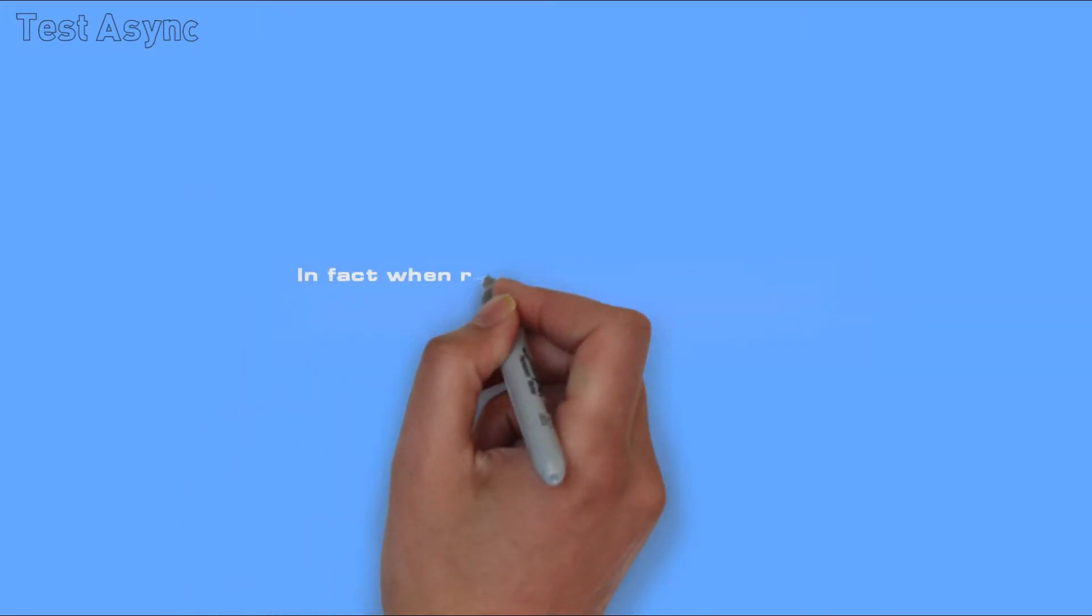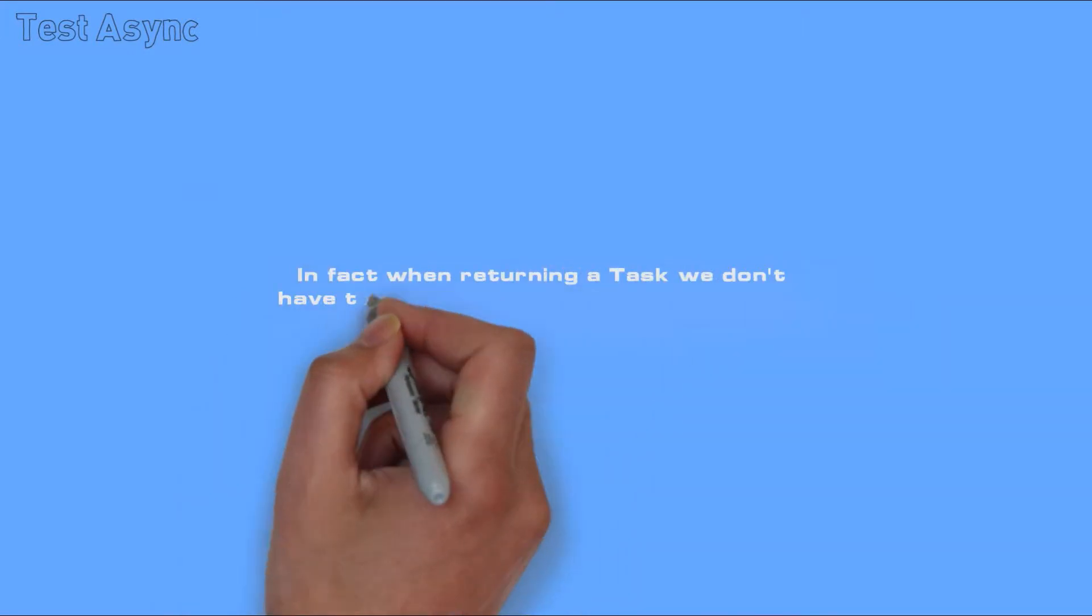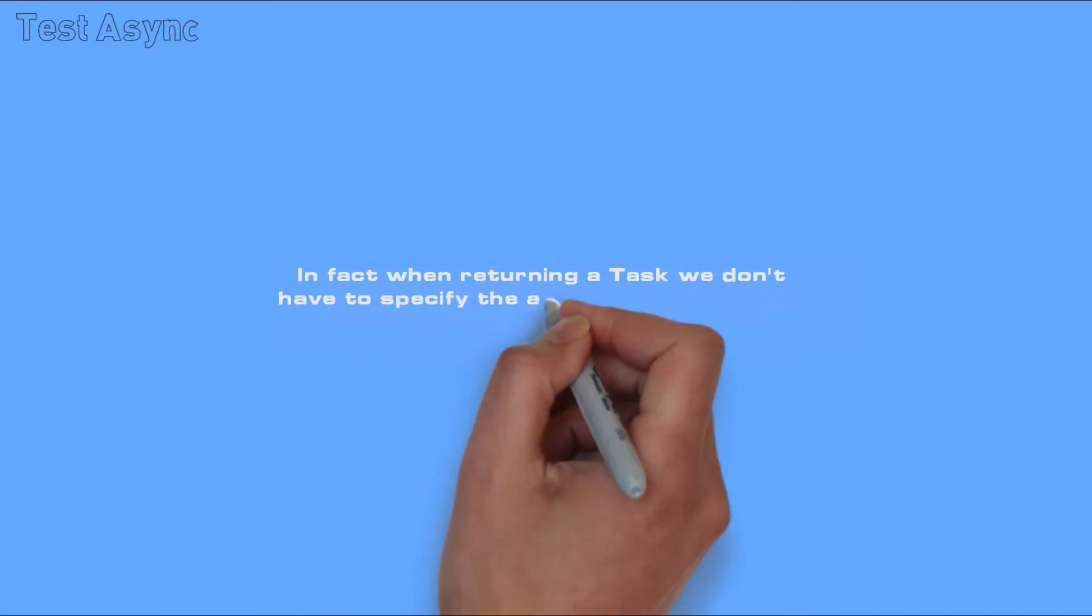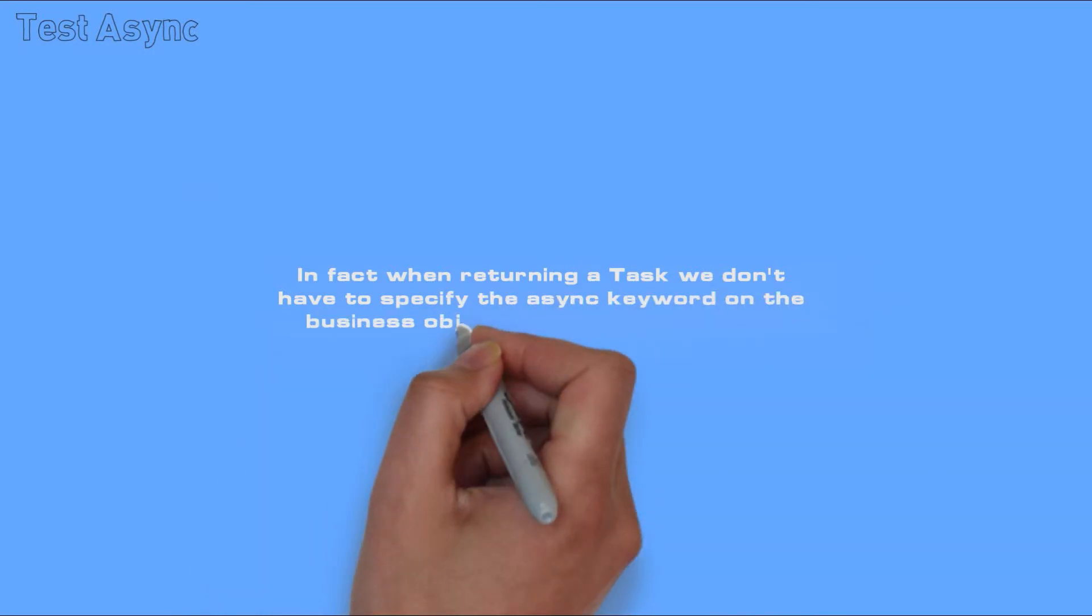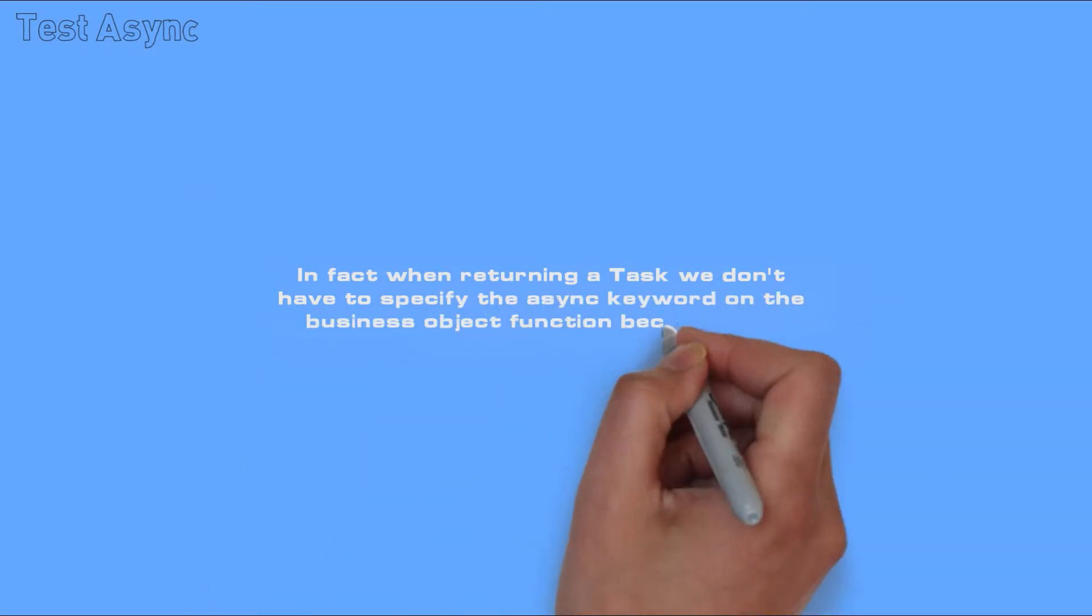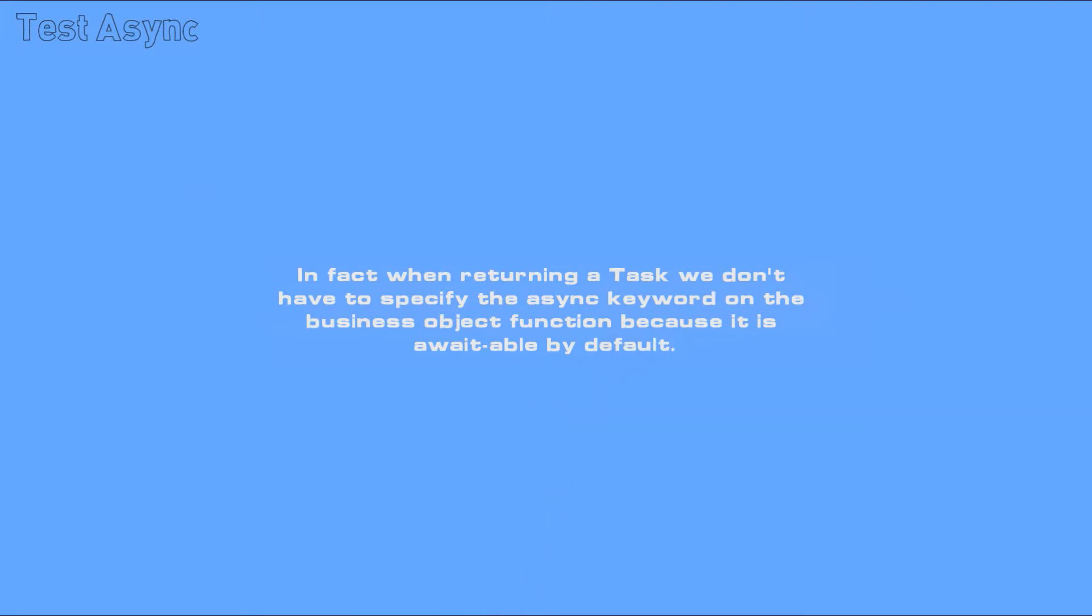In fact, when returning a task, we don't have to specify the async keyword on the business object function because it's awaitable by default.